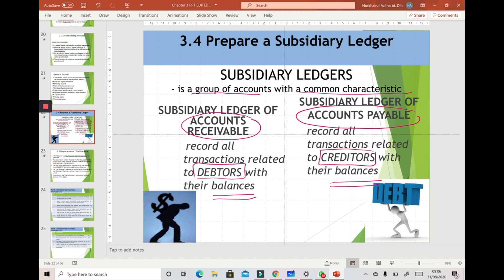The subsidiary ledger of accounts receivable contains all the debtors' names, while the subsidiary ledger of accounts payable contains all the creditors' names.